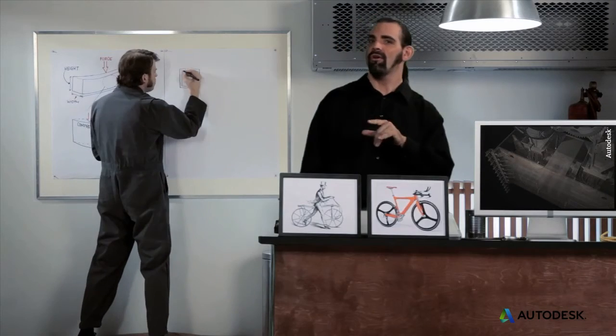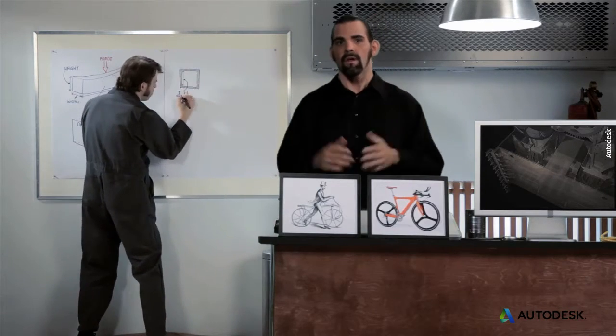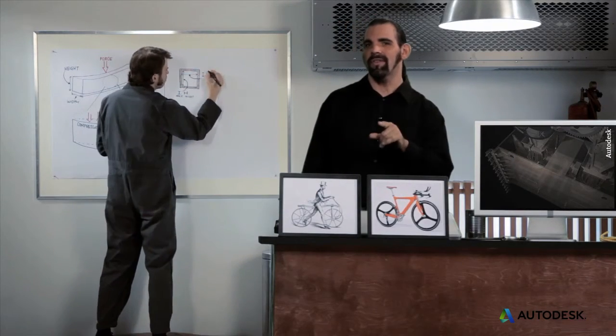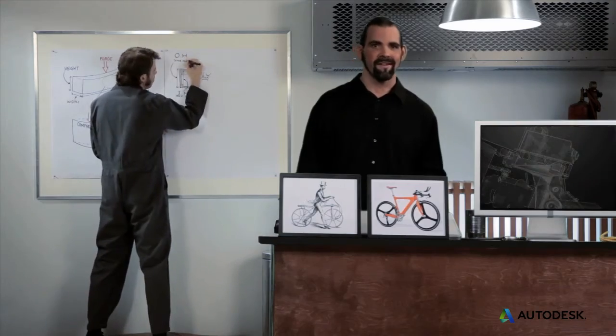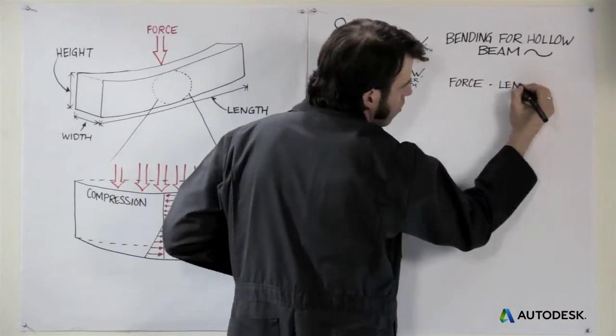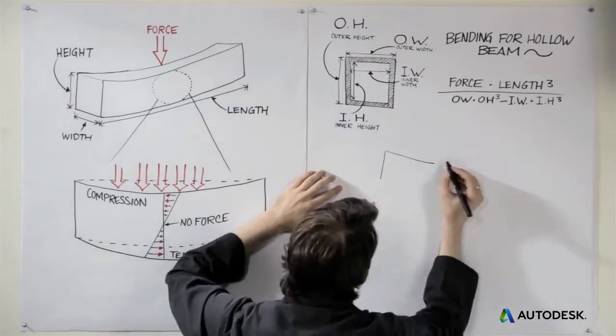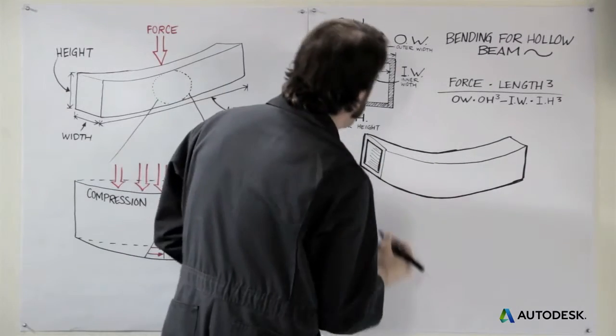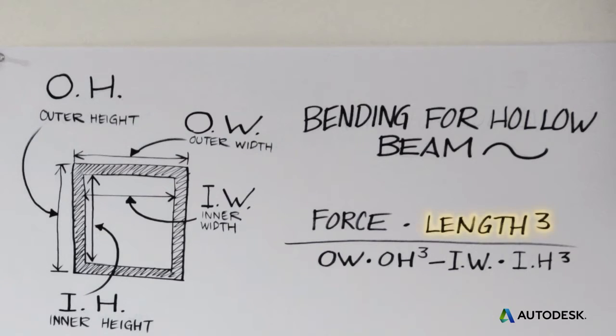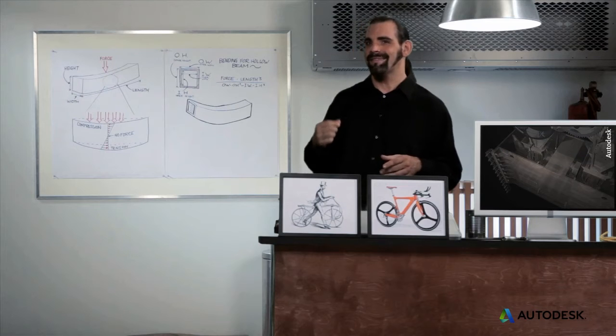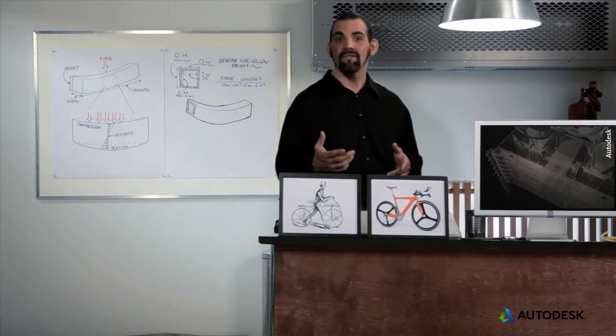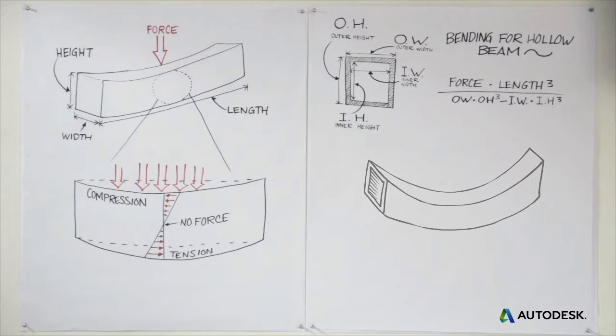Now, if you hollow out a solid beam, it bends more, but you can play with the length and the height to avoid the extra bending. The math for a hollow beam is the same as for a solid beam with the hollow space subtracted out. Since the length and the height variables are cubed, they make a much bigger difference than the hollowness, so you can get the same stiffness using much less material.